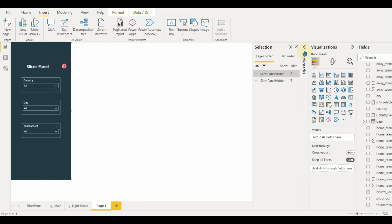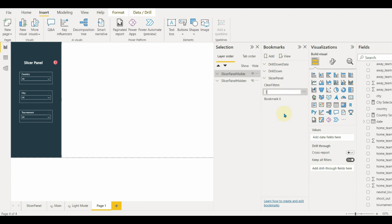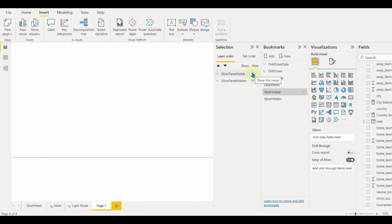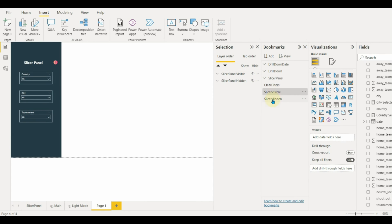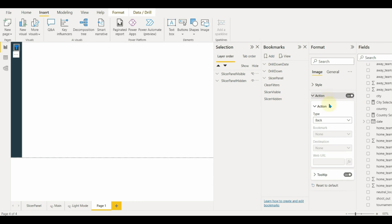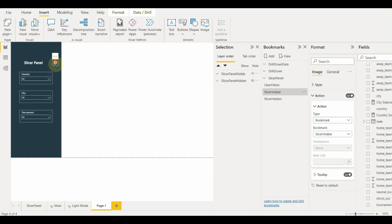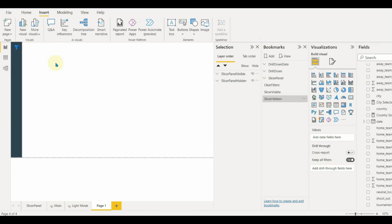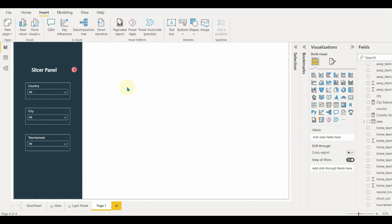Create two bookmarks: one for the slicer panel to pop up and another one for hiding it. The slicer panel visible group should be hidden for the slicer hidden bookmark, and the slicer panel hidden group should be hidden for the slicer visible bookmark. Once they are hidden, the bookmarks have to be updated — right click on the bookmark and update it. Now we need to add the action for the filter icon, that is the slicer visible bookmark. Then the same needs to be done for the back button — add a slicer hidden bookmark for it to hide when it's clicked. In this way, we can easily create a slicer panel using bookmarks.